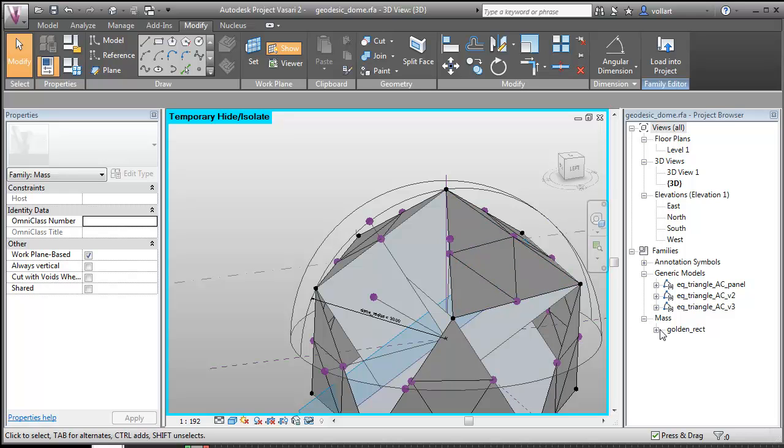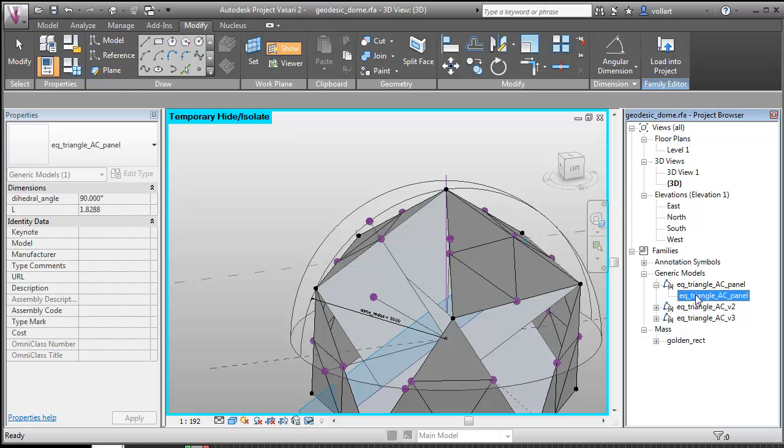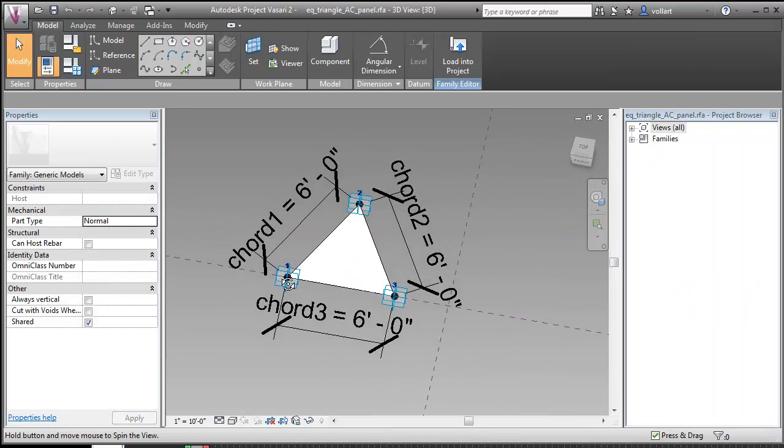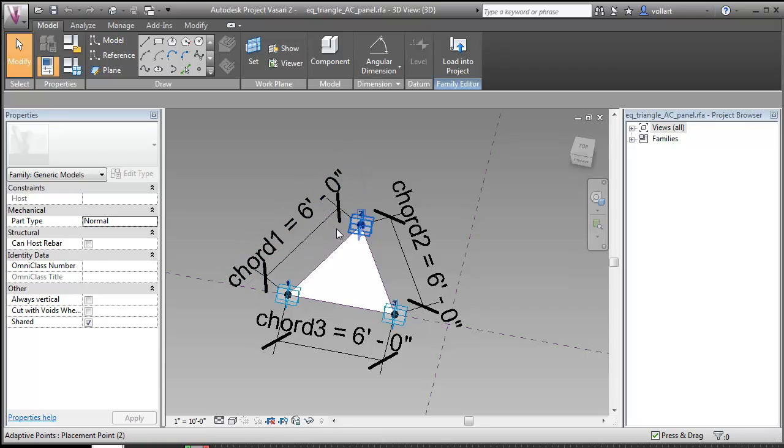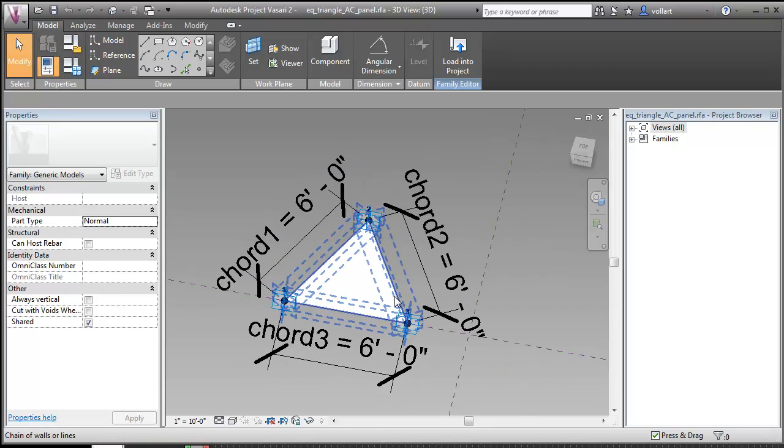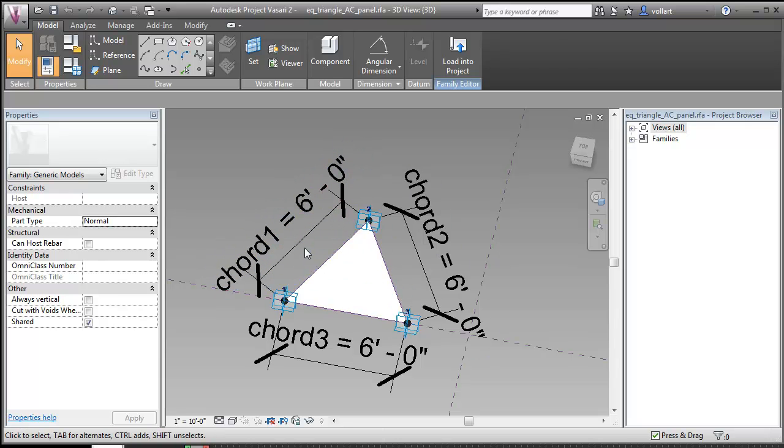And then I have my panel, which is just another adaptive component. Three point with equilateral triangle and then reporting parameters to tell me what the chord lengths are, so I can keep track so that I know that my dome is accurate.